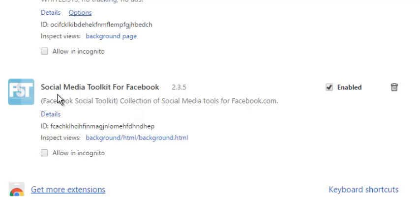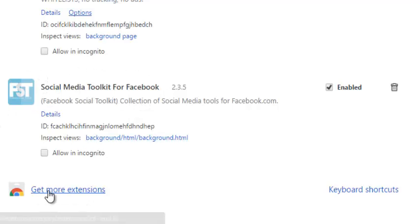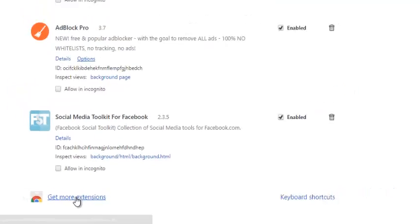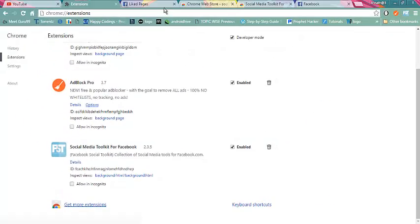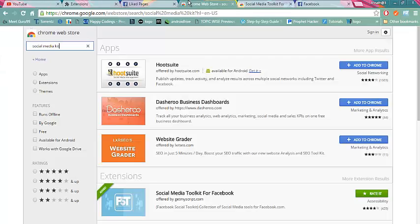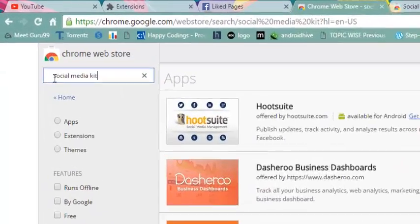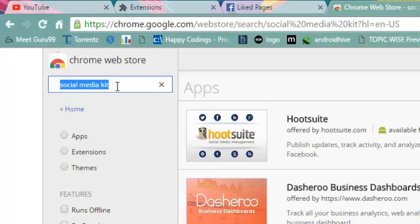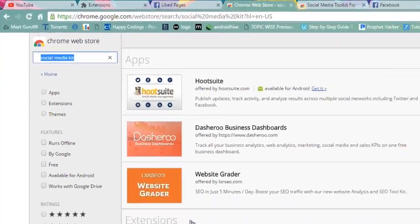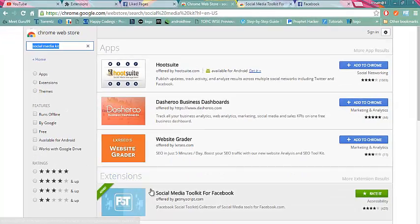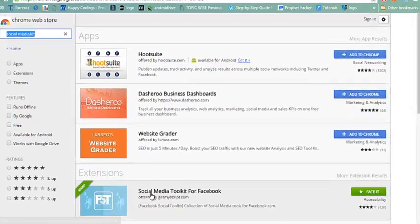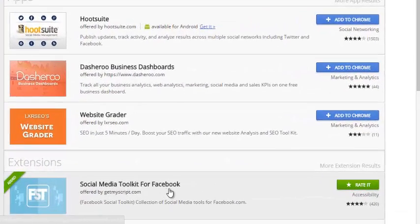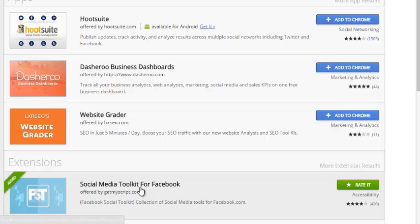Click on get more extensions. Under more extensions, search for social media toolkit. Under extension you will see social media toolkit for Facebook. Don't worry, in the description given below there is a link to directly go to this page.